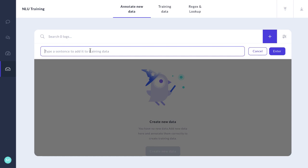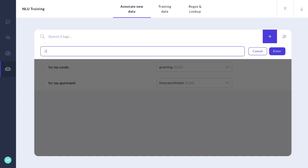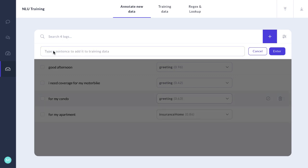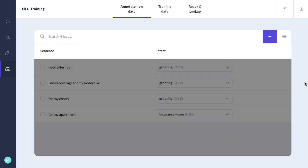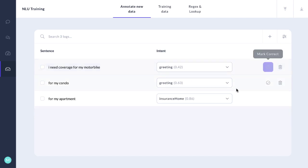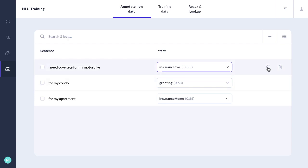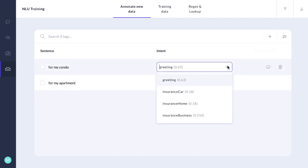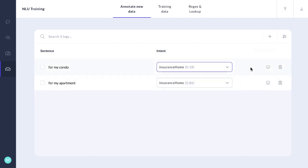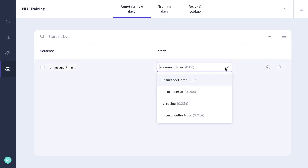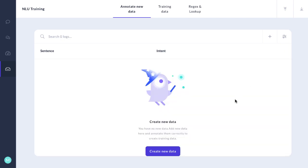Now we're going to add a whole series. With a whole bunch like this, I'm going to label them greeting. Motorbike coverage is insurance car. For my condo, that's insurance home. For my apartment, that's insurance home. So we've rapidly added some new training data, some new understanding to our bot.